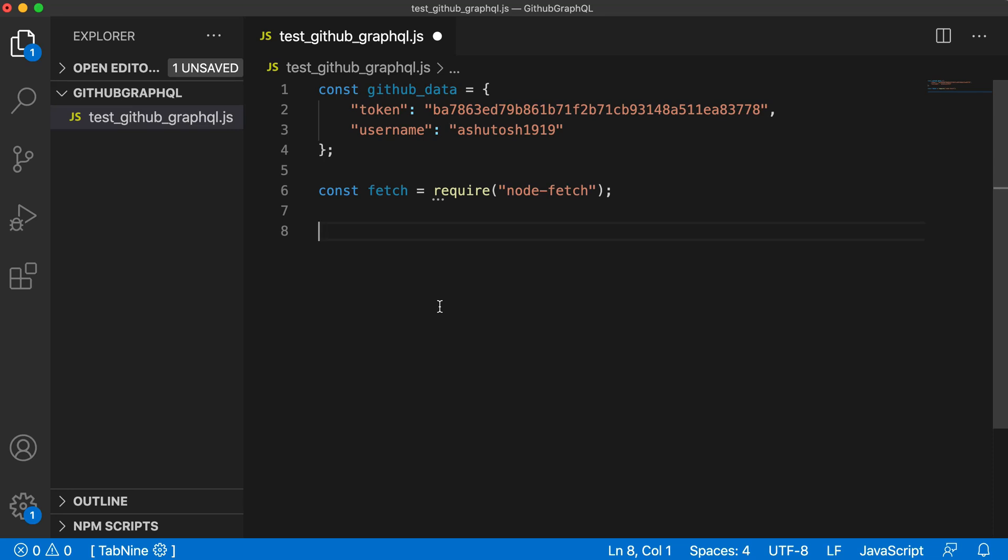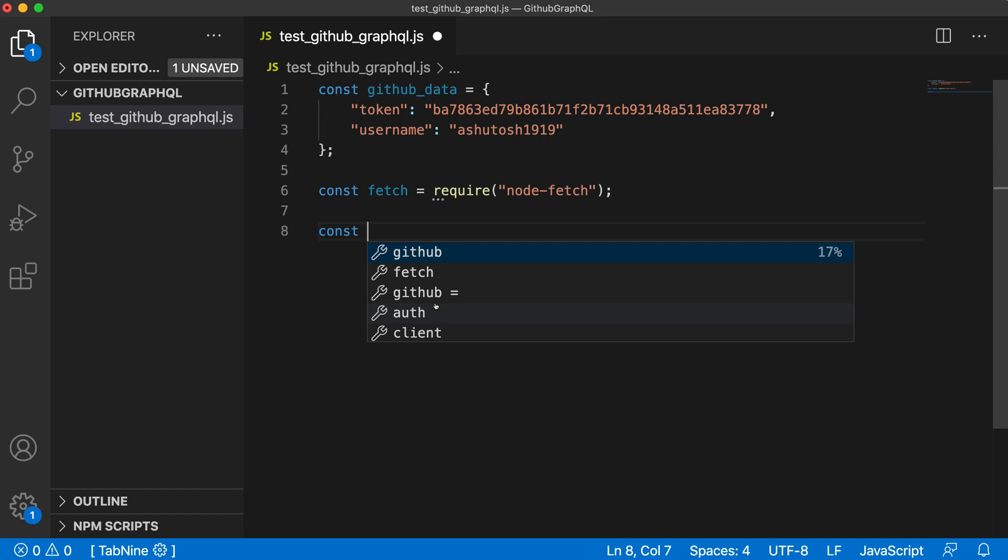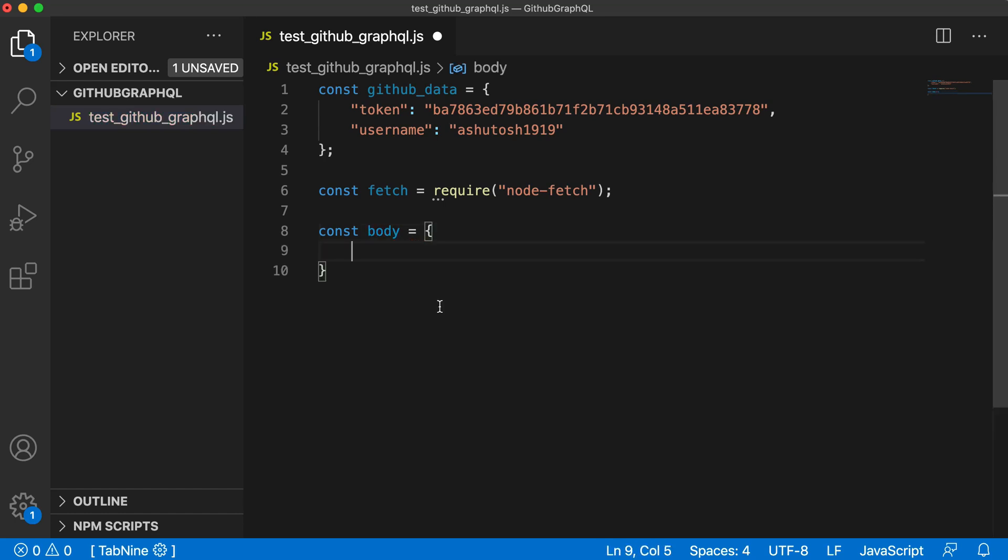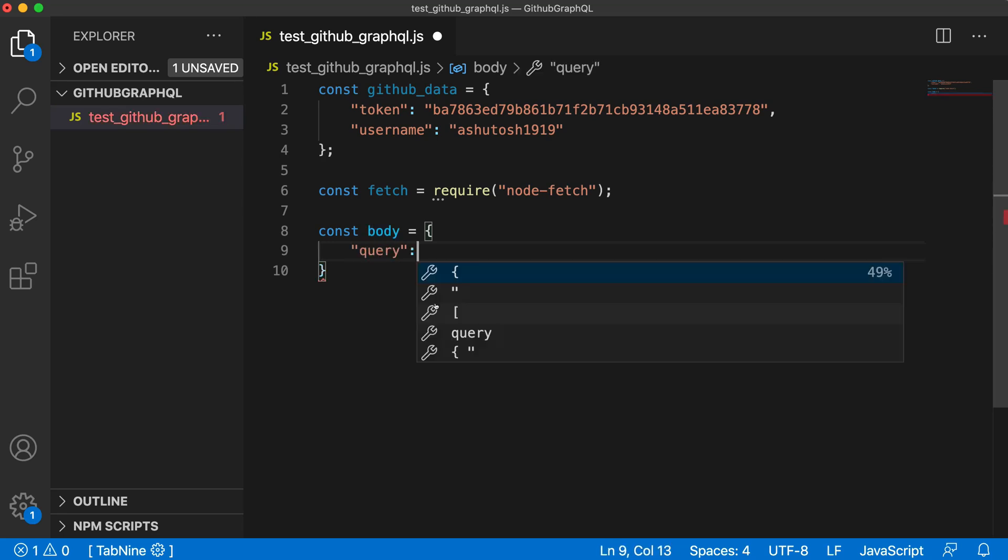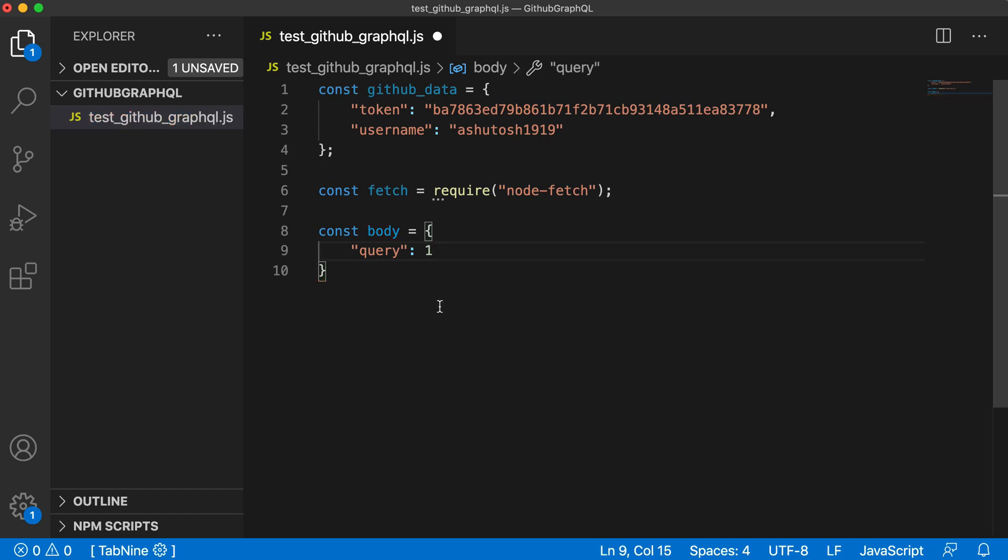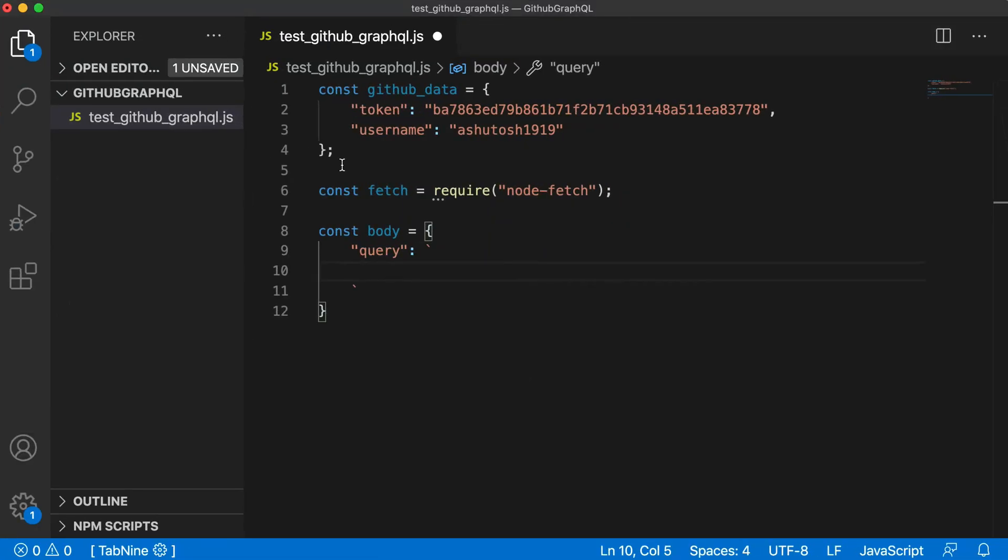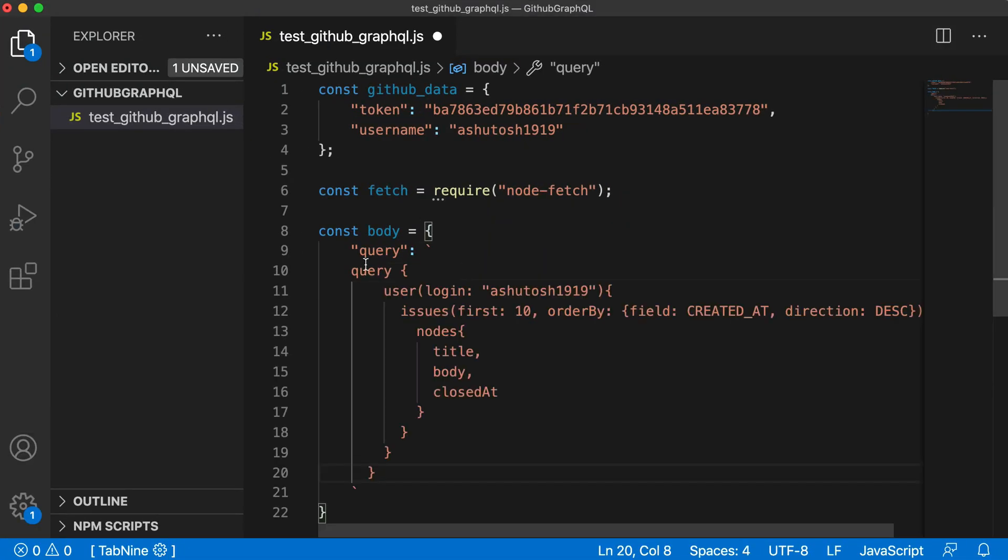After doing this, we will define the body of our request. I will define const body equals a JSON object. The key will be query and the value will be an ES6 string. To define ES6 string, we need to give back quotes and specify our query in this type of string. We will directly copy the string from our GraphQL Explorer where we tested this query and paste it in here.